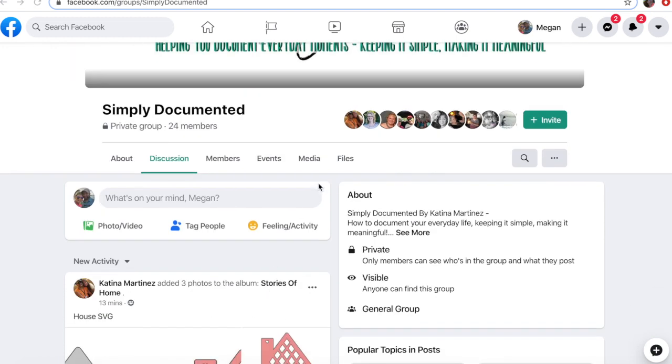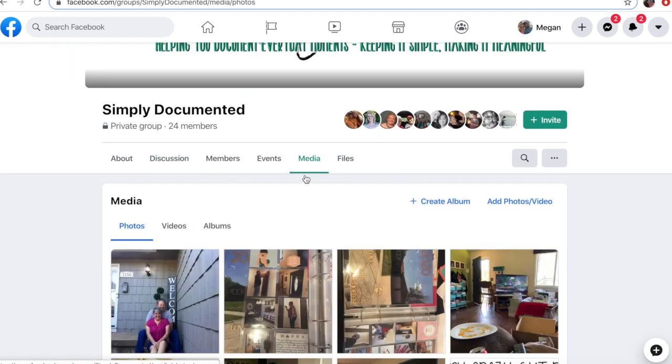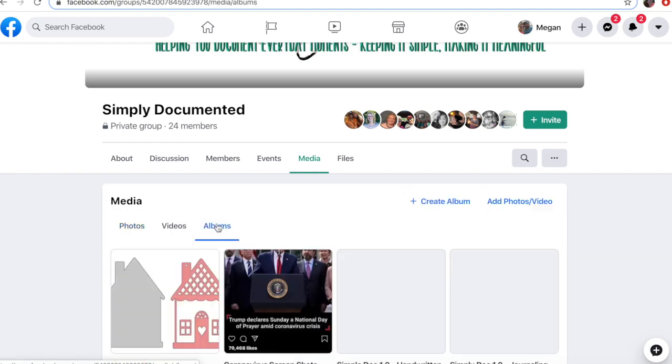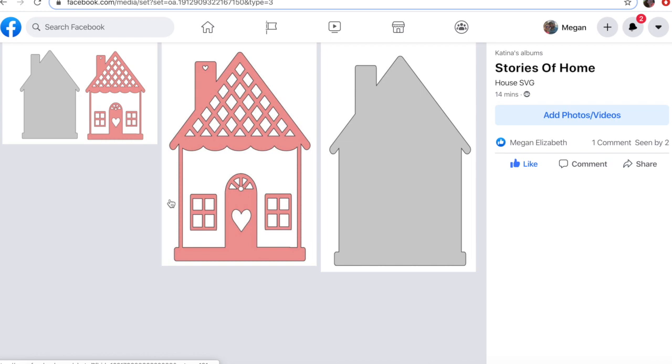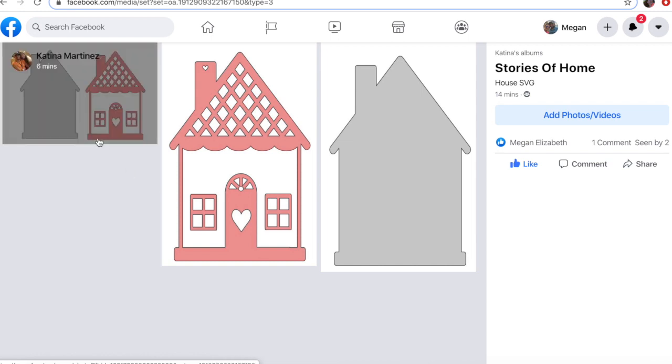To be able to find it, you just want to click on the media tab, and once you're in media, click albums. And right here is the Stories of Home icon.